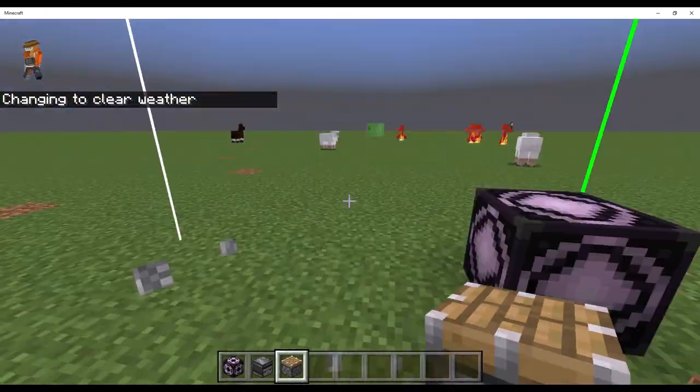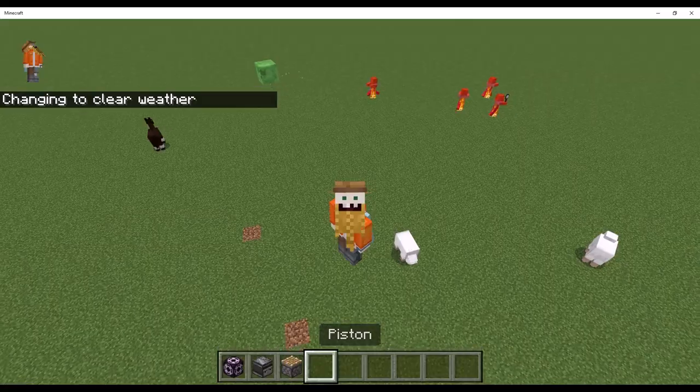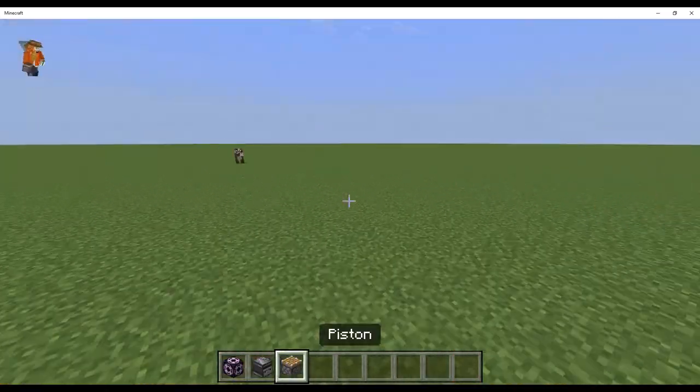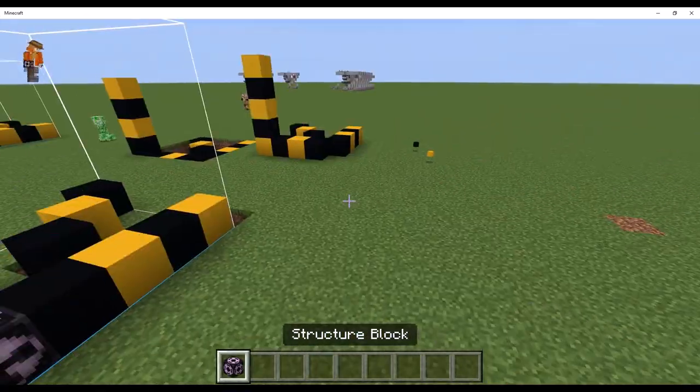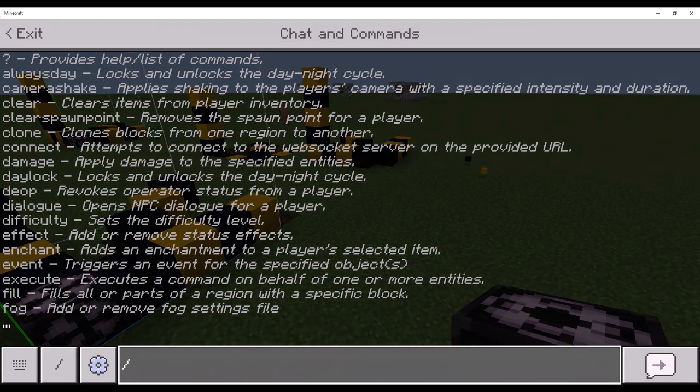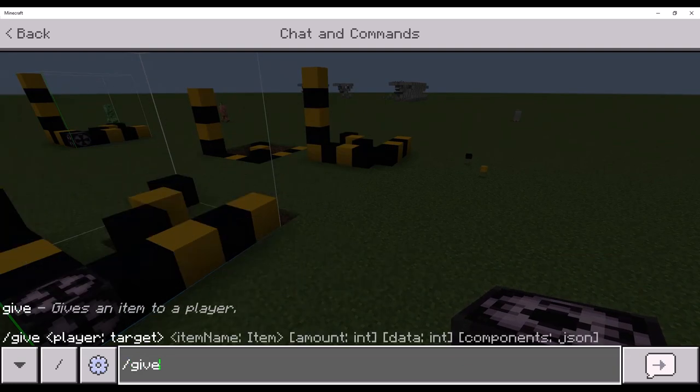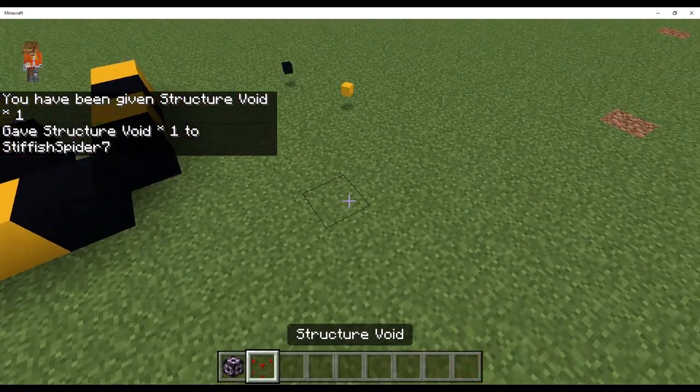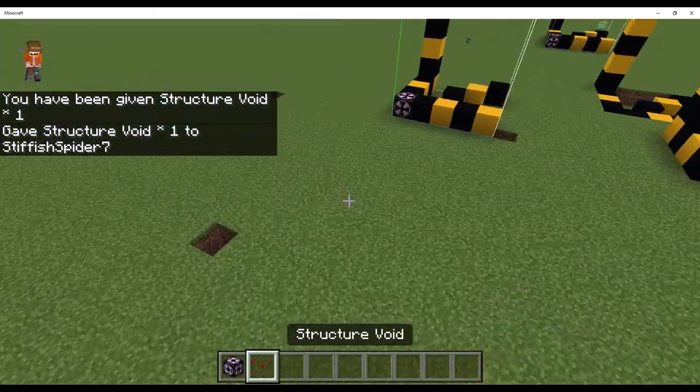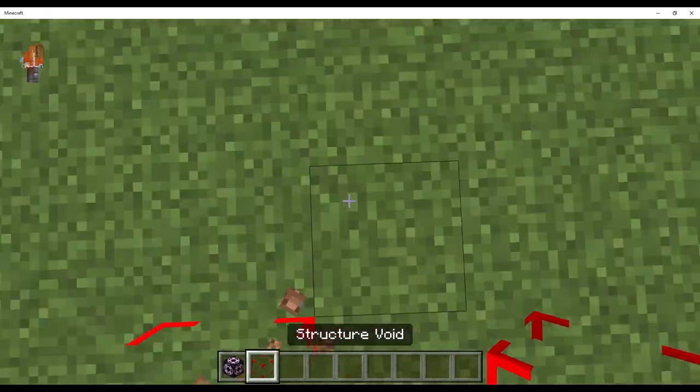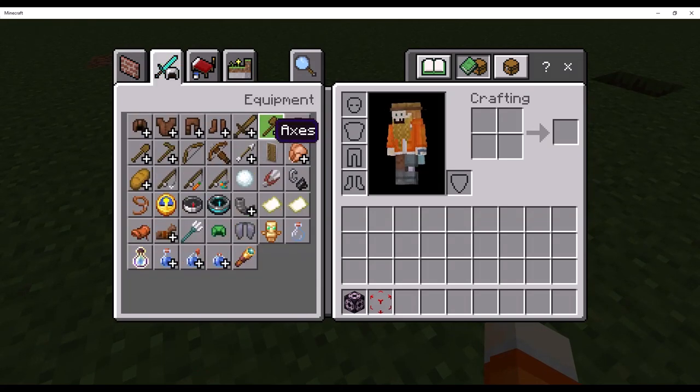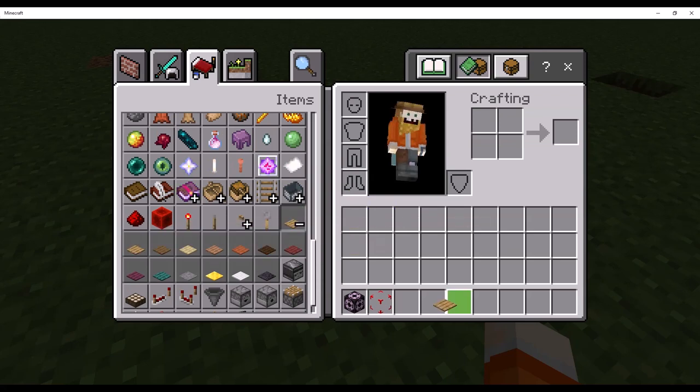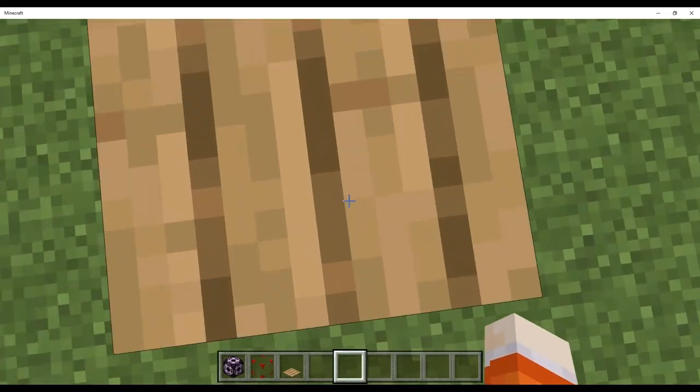And, I believe structure blocks can also be used to put literal structures in your world from, like, the save data. And, that's actually what they were originally intended to do. And, you can use them because there's also an item called structure void, which looks like this. And, Java edition, it looks a bit different. It looks like a small blue thing. But, this is like a barrier block except you can pass through it. And, you can also put stuff like blocks like pressure plates on it. Which is actually kind of cool.